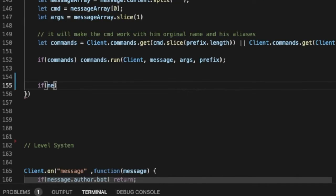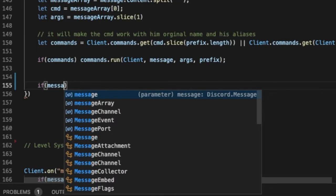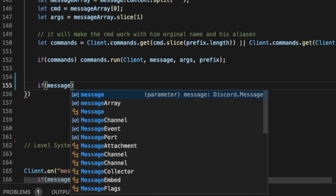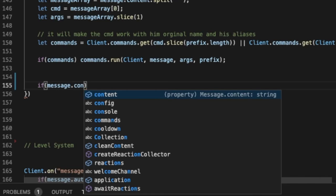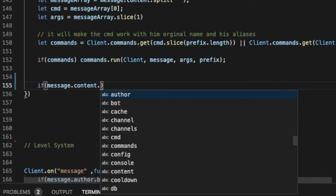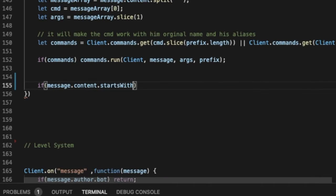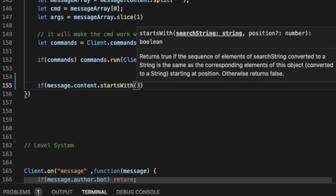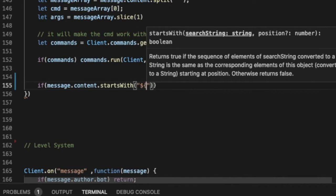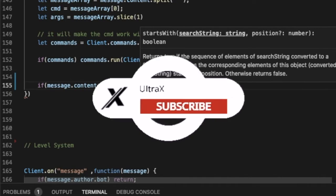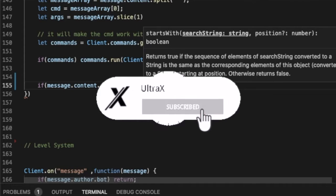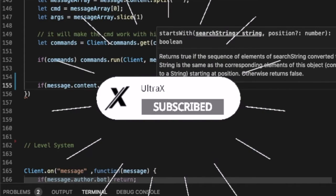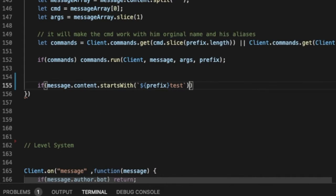Now let's make a command here, we're gonna go to our message event. Now let me maybe make here like if message dot content dot starts with, okay, and let me put here like test, so like prefix, like this prefix and then test.